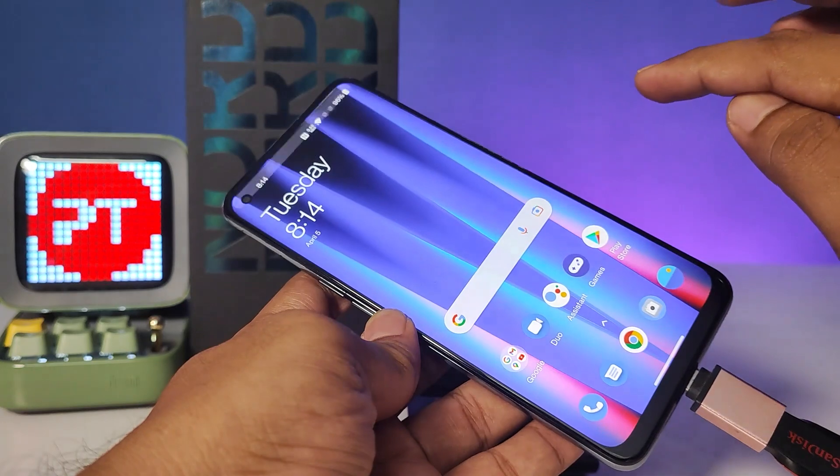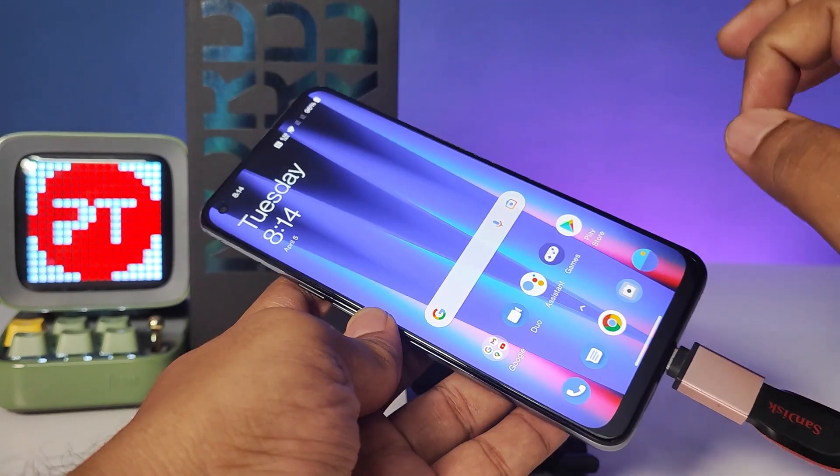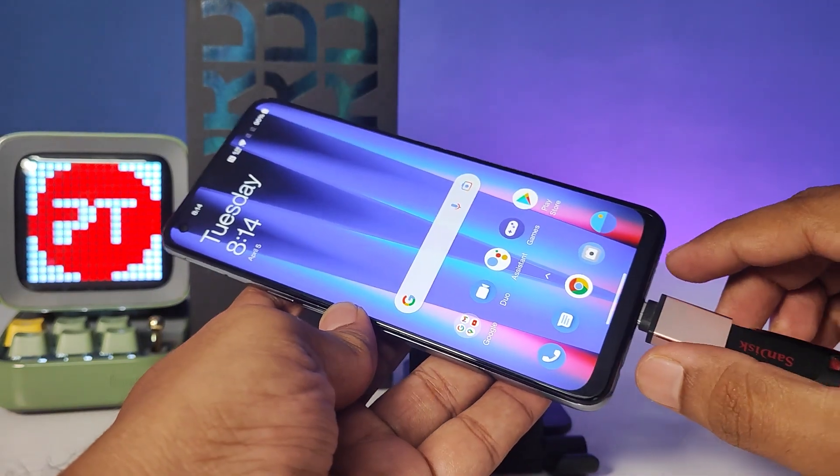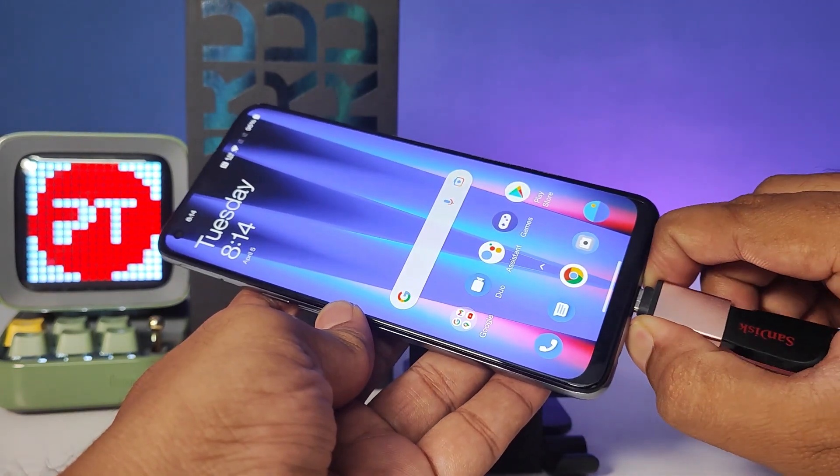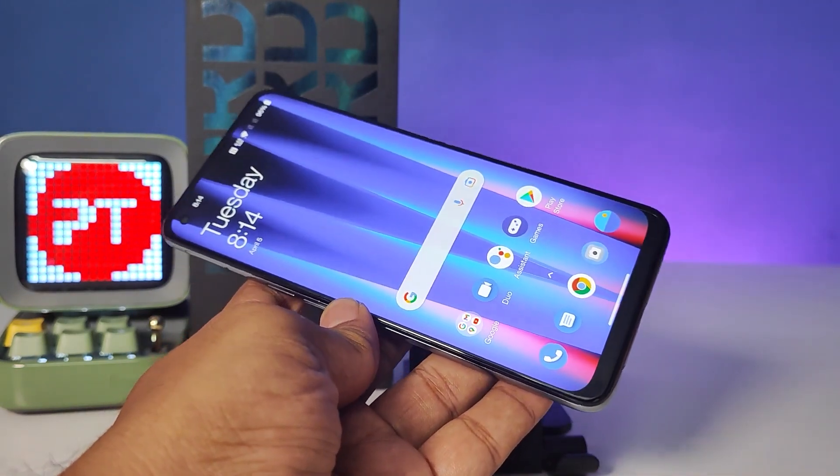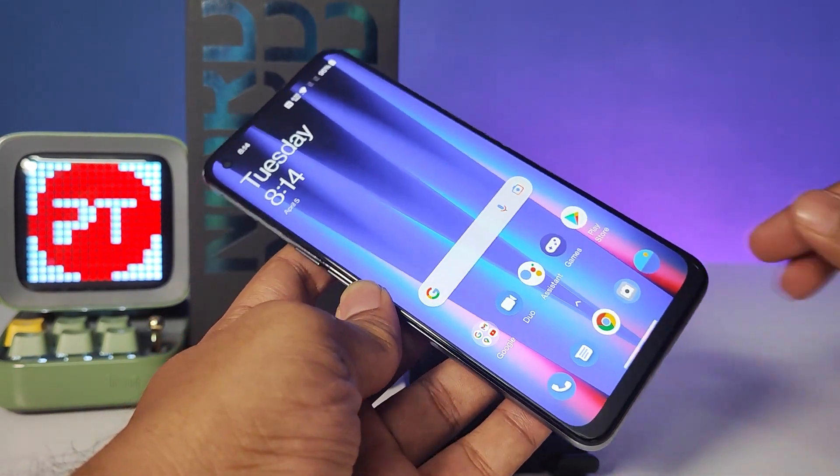After finishing the process, you need to eject the pen drive before removing it. Click on the Eject option, wait for a few seconds, then remove the pen drive.